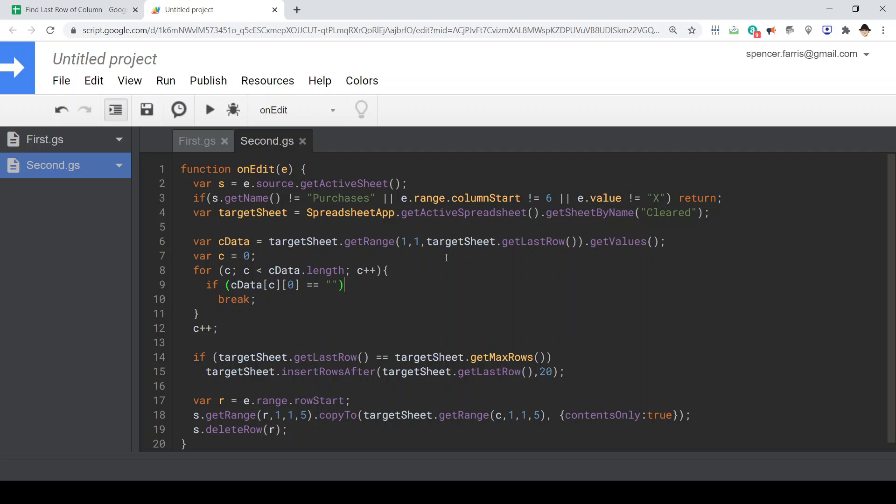Then if C data, this array, if the value at row C, that's incrementing up column one since it does create a two-dimensional array, if that is blank, break. Break just takes you completely out of the loop, so it doesn't keep running through the entire for loop. Once that condition is met, it just quits out.